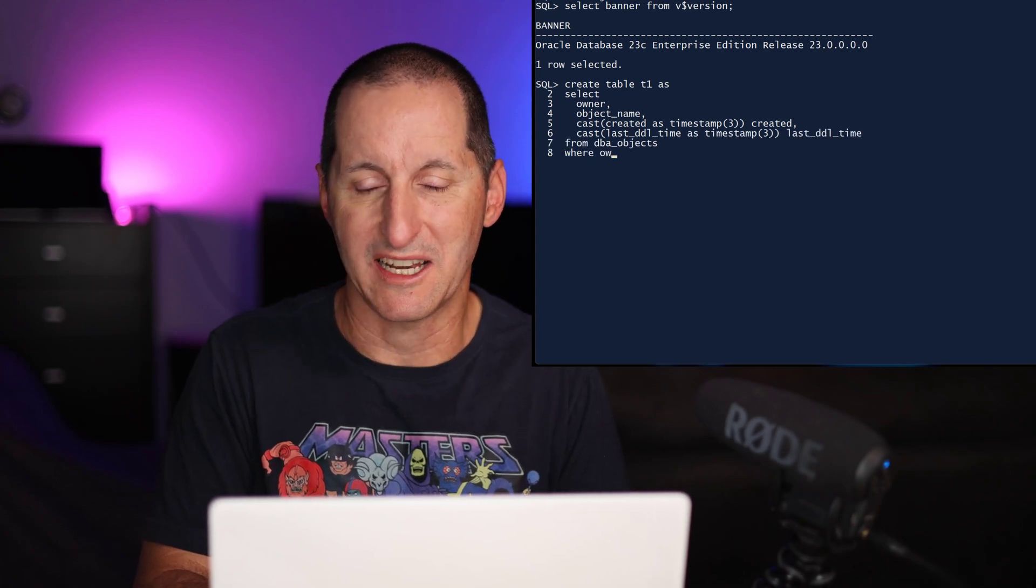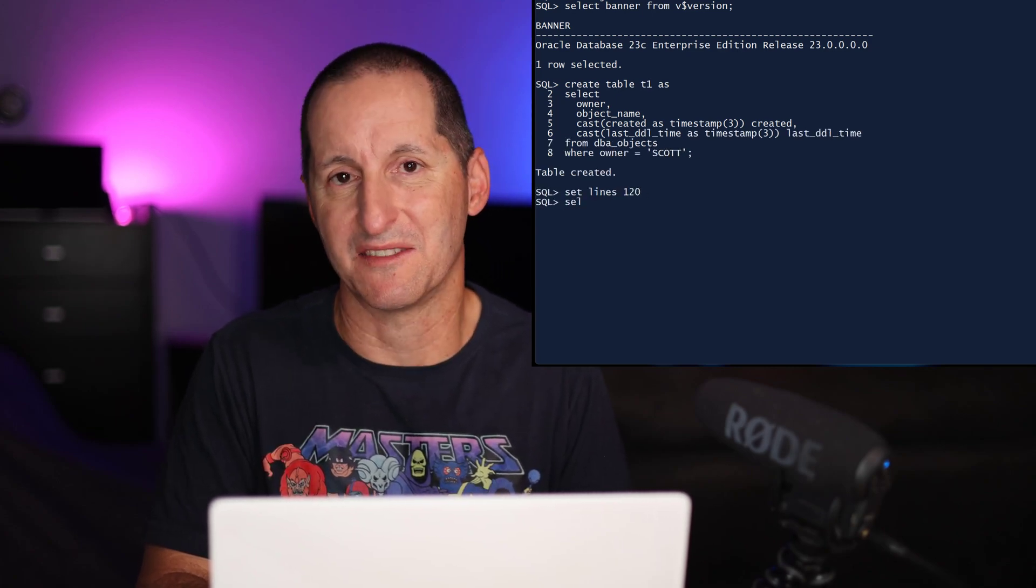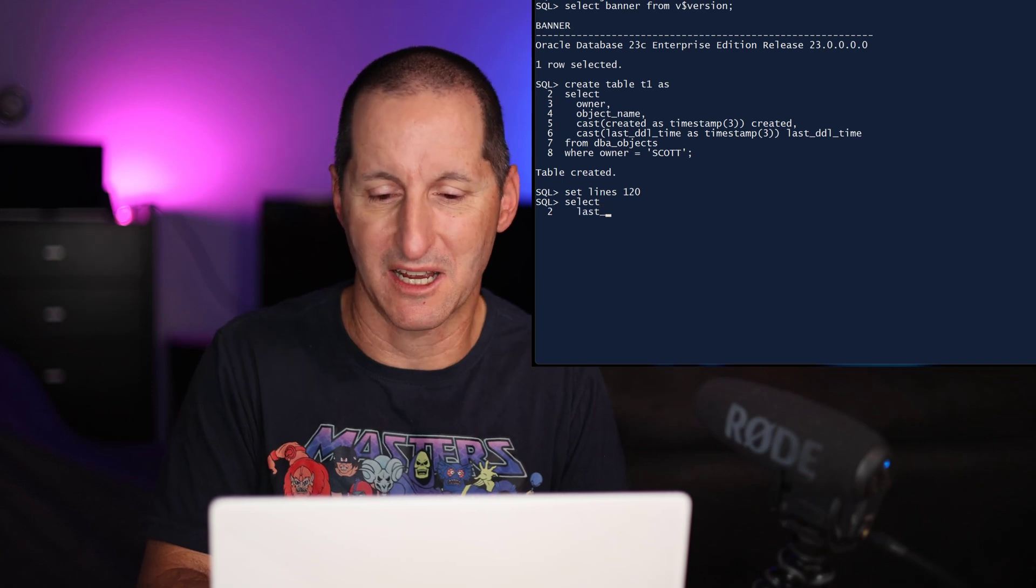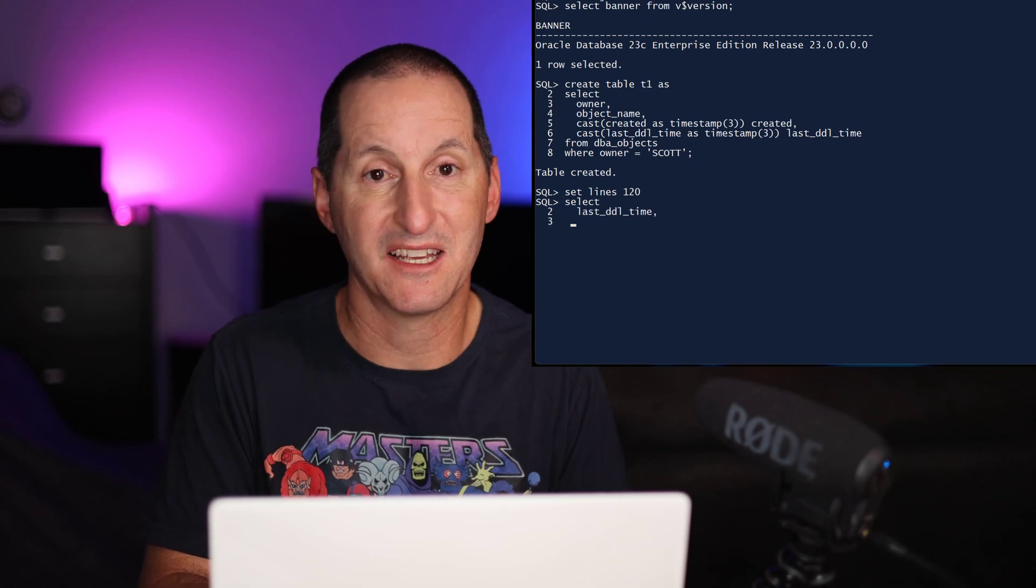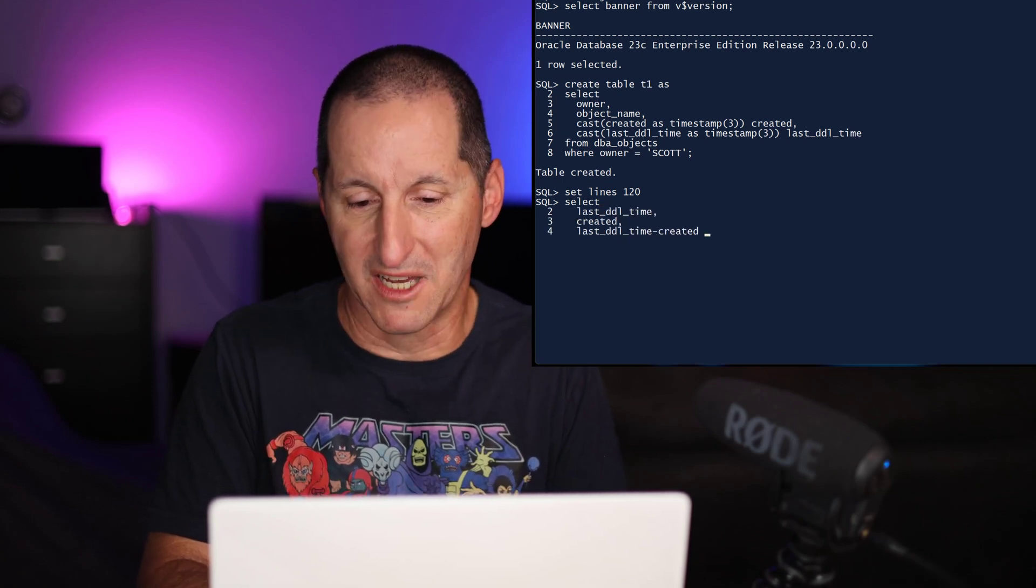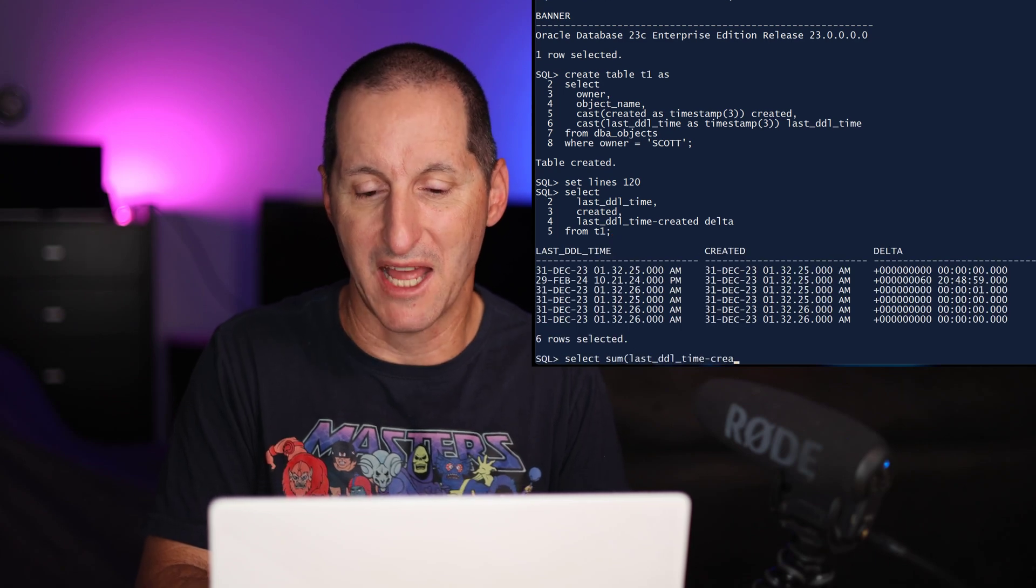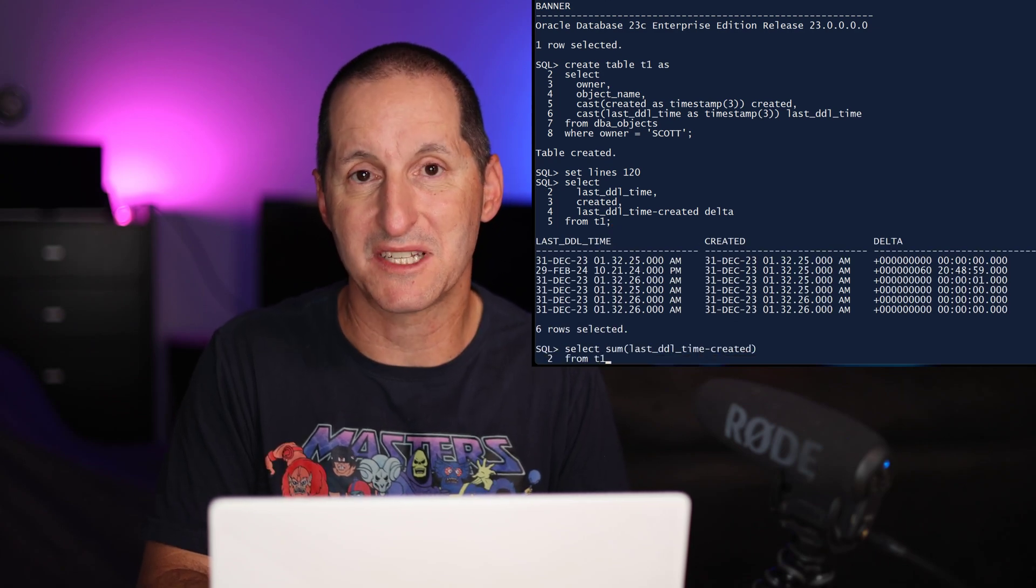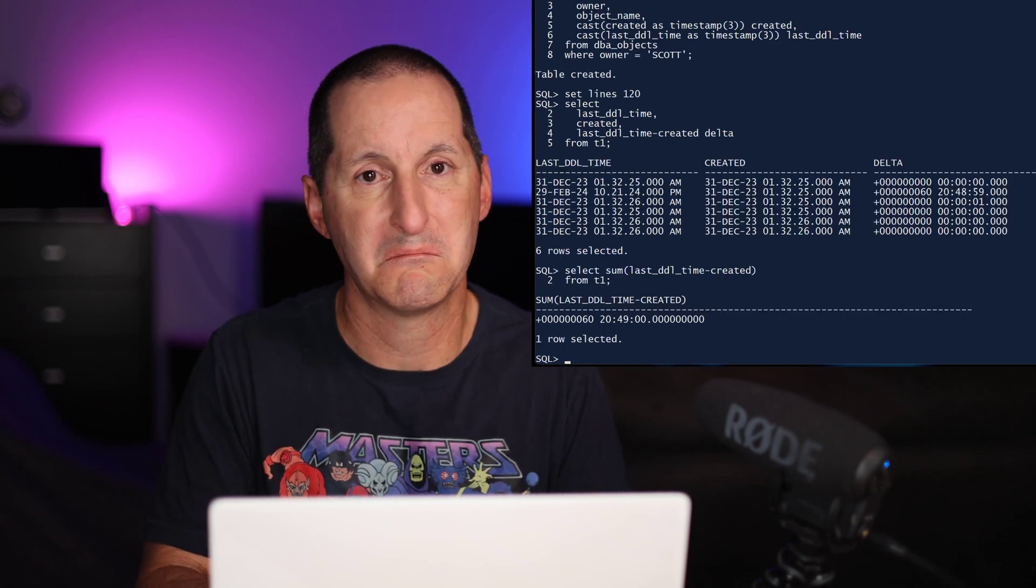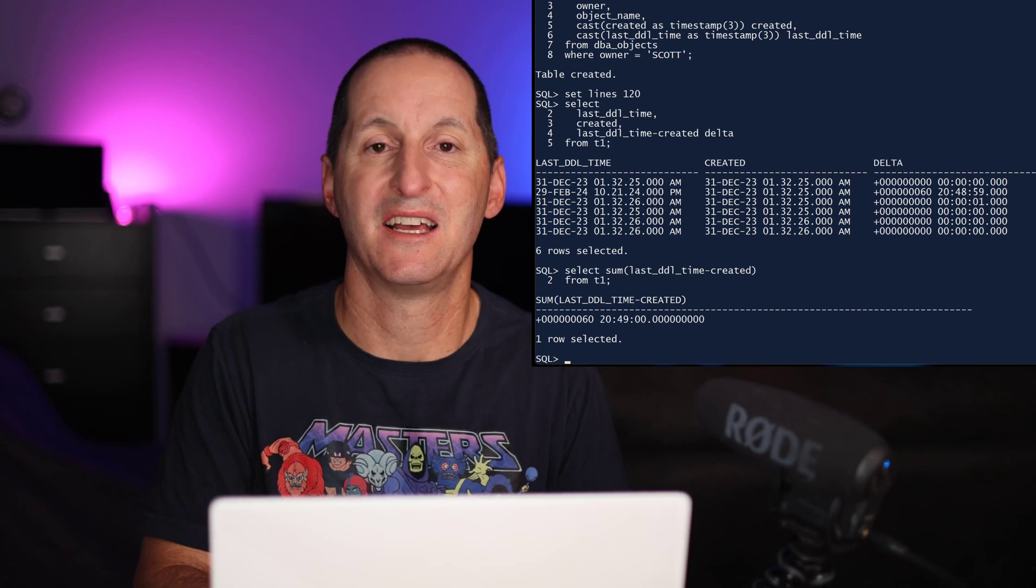Now I'll go in and actually do my same query, get the last DDL time minus created, and do the difference between the two. As you can see, we still get interval data types. But now when I try to do a sum, it just works. Simple as that.